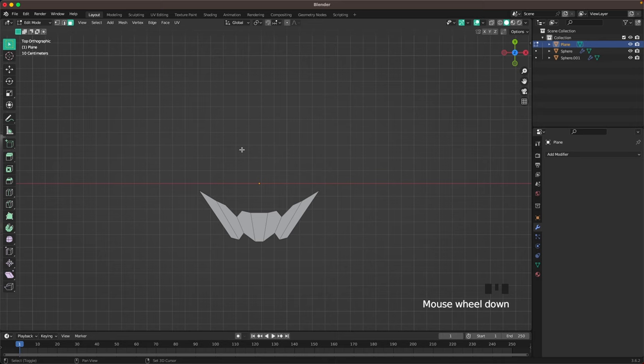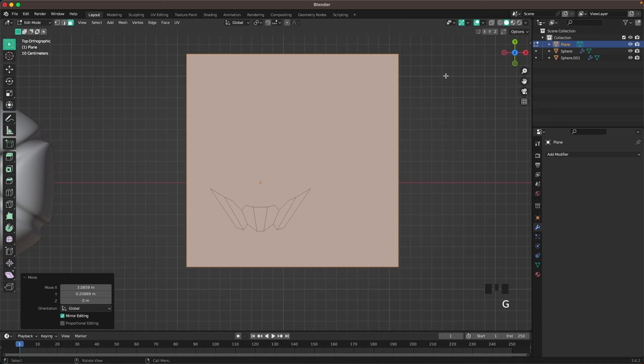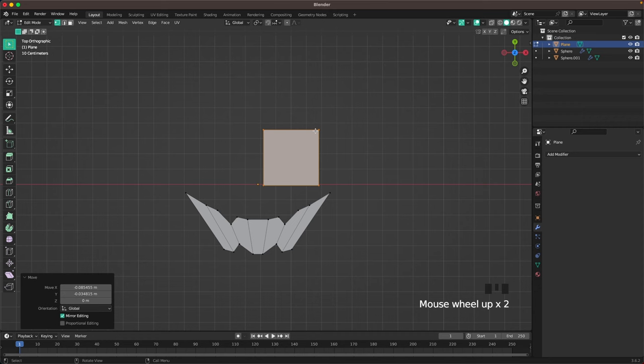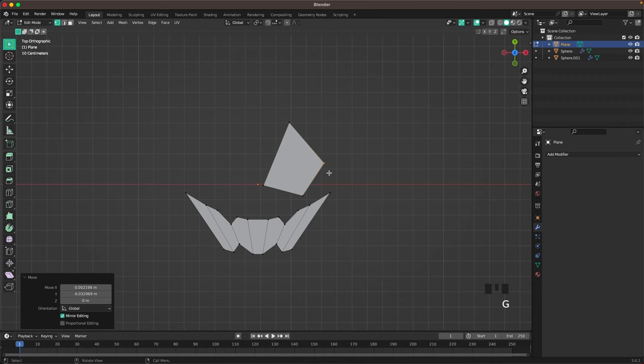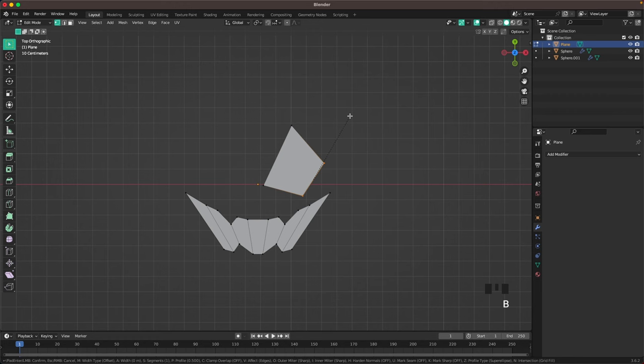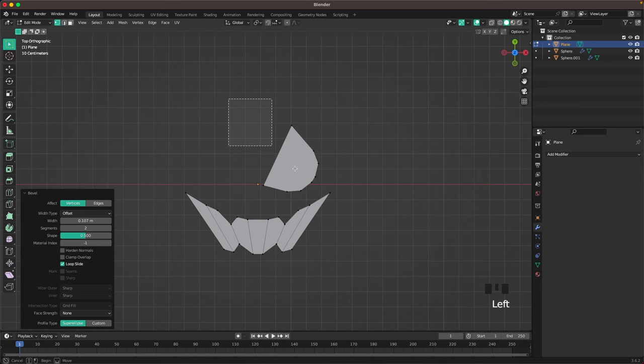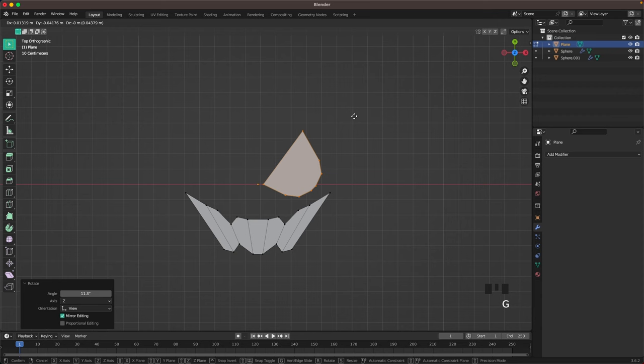That's the mouth. Now press A, Shift+A, and add another plane, move it over, scale it down, go into vertex select, move it a bit into place, and create an eye. Move the vertices into position — move that vertex there, move this vertex here. Then select these two vertices, press Ctrl+B and V, scroll up to round them a tiny bit. Now select the whole eye and scale and move it around.